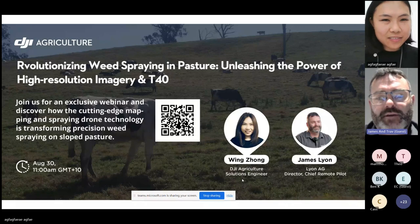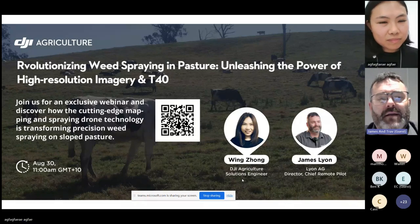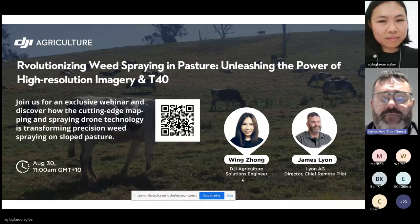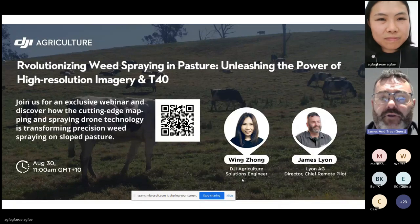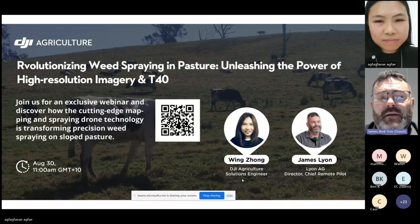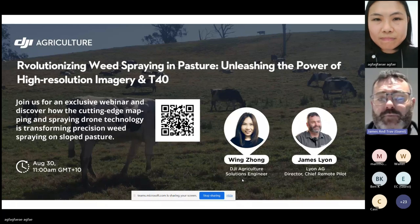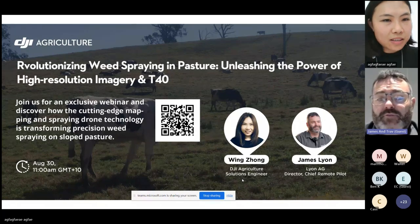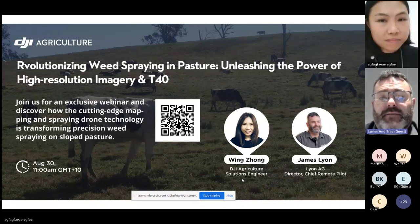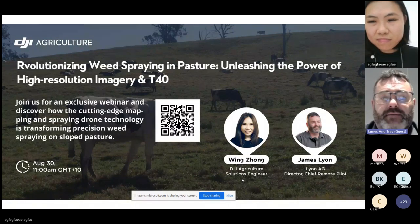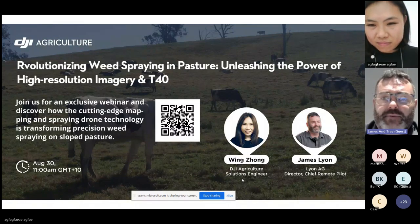Thanks very much. Thanks for attending everyone. So James Lyon from Lyon Ag Drone Solutions. I've been flying agricultural drones for two and a half years. Predominantly what we do is a lot of spot spraying and weed control in New South Wales, Australia. So hopefully you can get a little bit out of today's webinar.